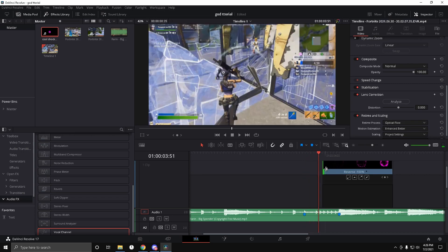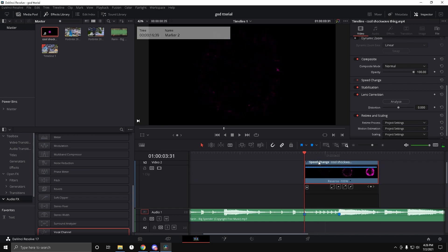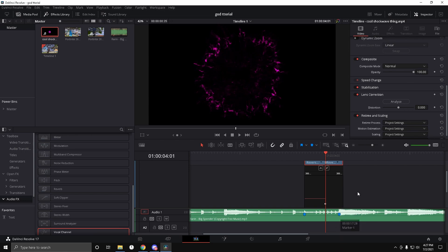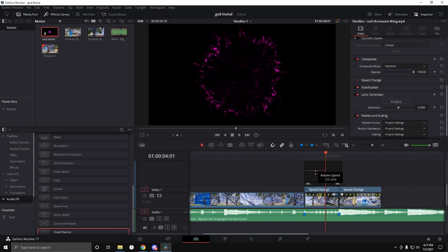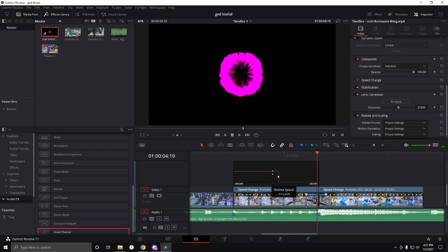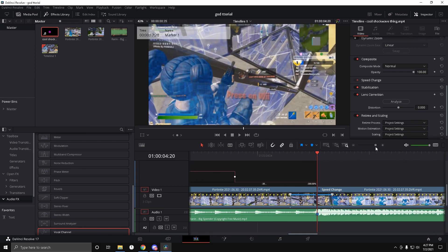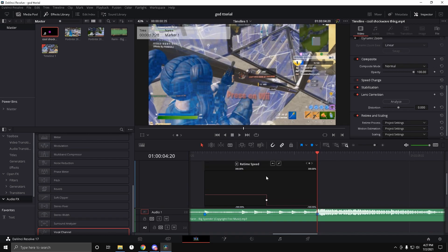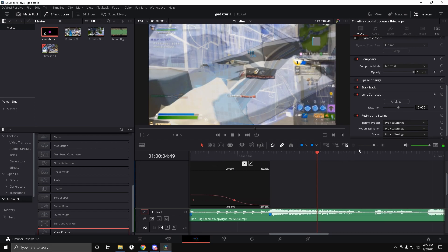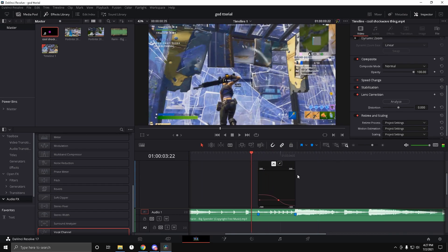Go 20 frames forward and cut that off. Then go 30 frames forward and add a speed point. Go to the back part and make it 300 — or negative 300 percent. That's almost perfect — drag the back part so the 30 frames sync up perfectly. Then click the dot and click the curve button, dragging it out as far as you can so it slowly fades in.